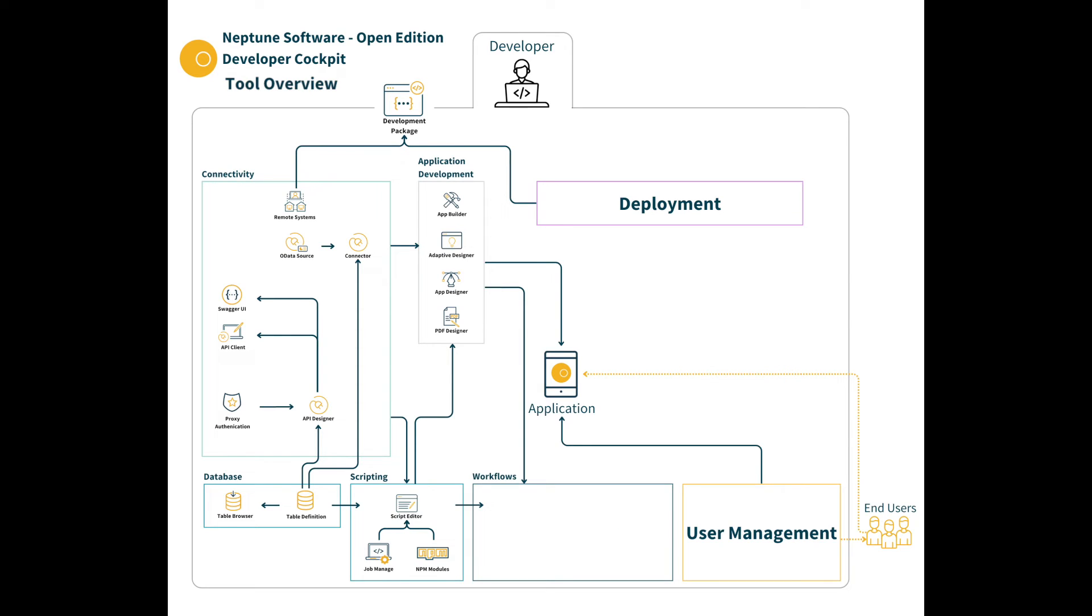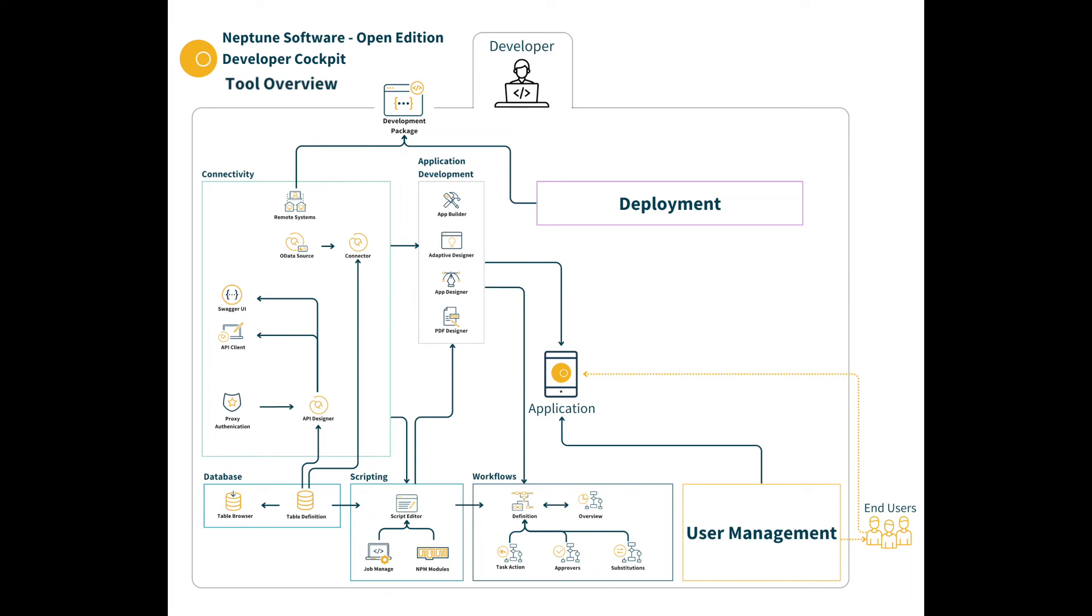Scripts and applications can trigger workflows which are created within the workflow definition tool. The workflow overview tool gives you visibility to any triggered workflows and the task action, approvers and substitutions allow you to manage who is assigned to action on specific workflows along with being able to swap in other users when required.